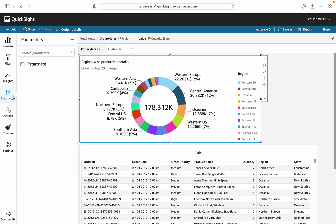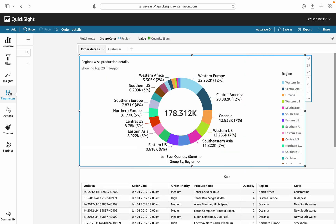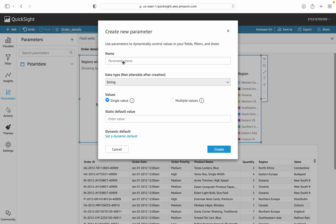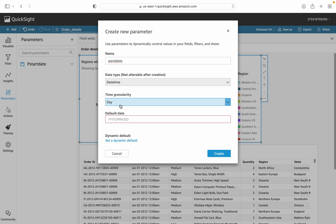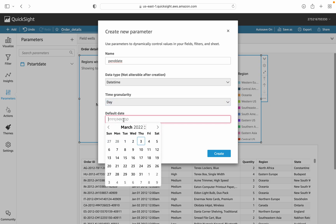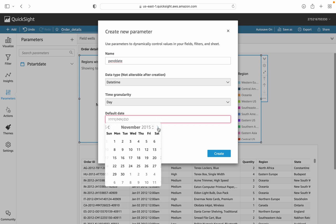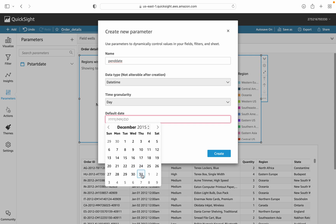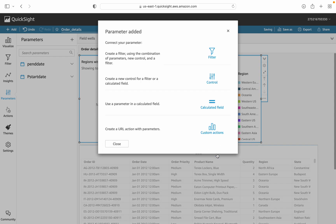We need another parameter for the closing date. Create another parameter, set its name to 'end date', select date and time as the data type, and set the time granularity to day. Set the end of the date range — for example December 31 — and create the parameter.